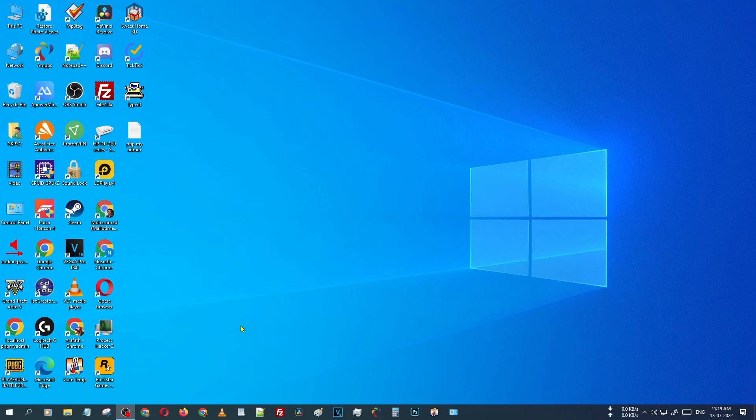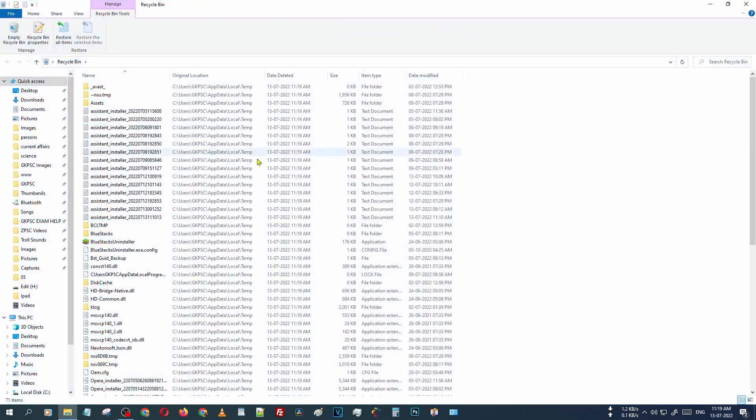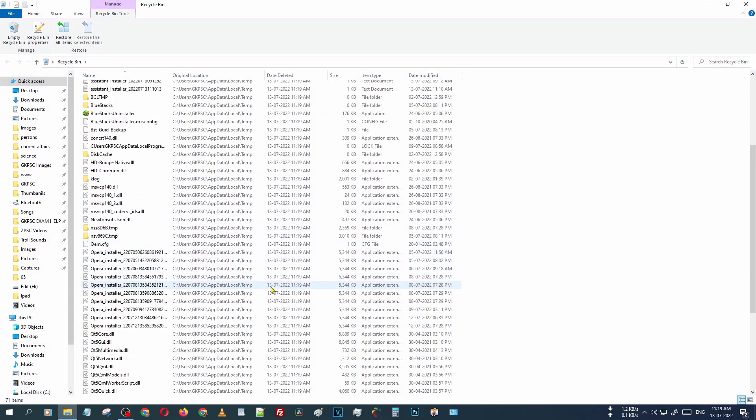Hello guys, welcome to apptopreview.com. In this video we are learning how to empty the recycle bin quickly and easily. You can see there is our recycle bin. Just open it. You can see there are a lot of files.